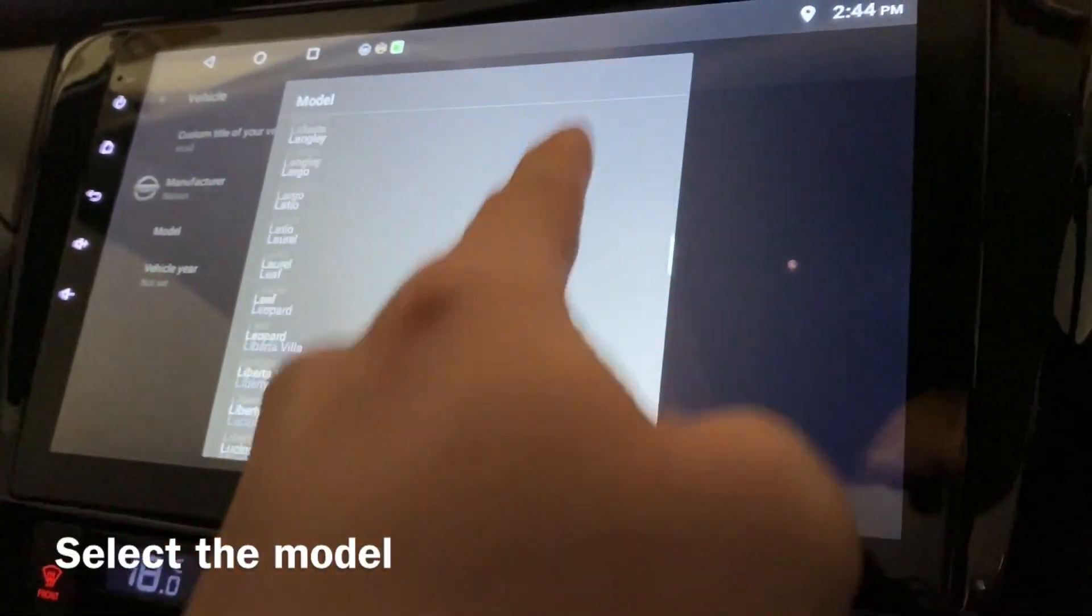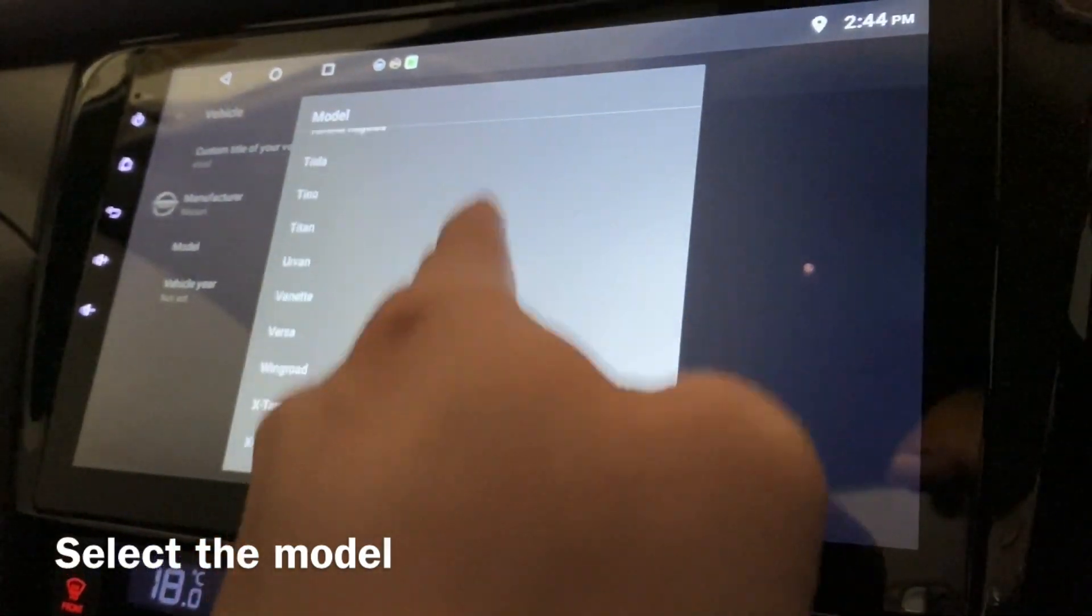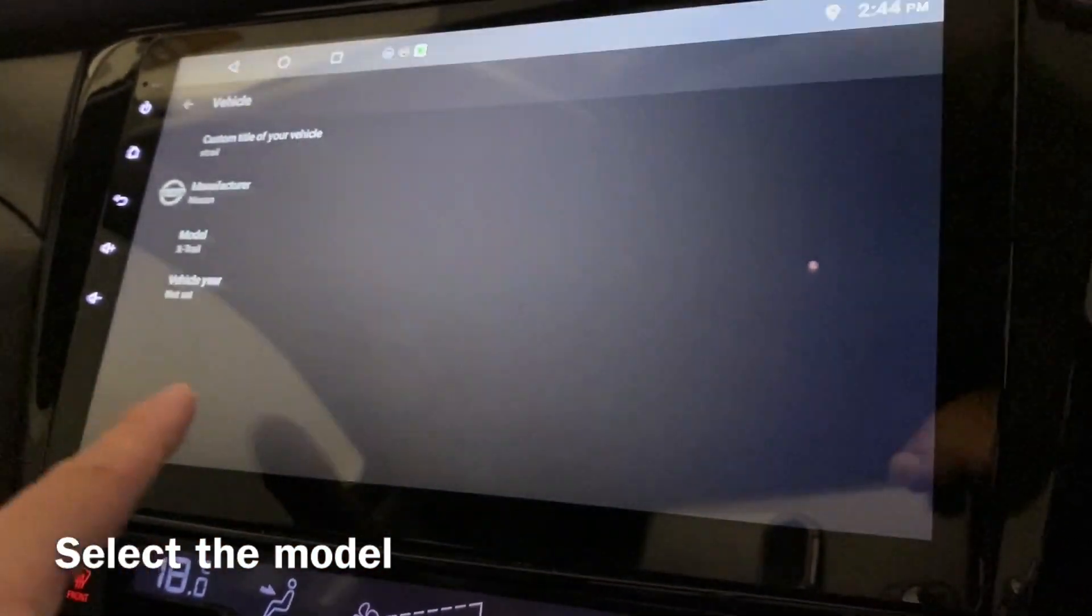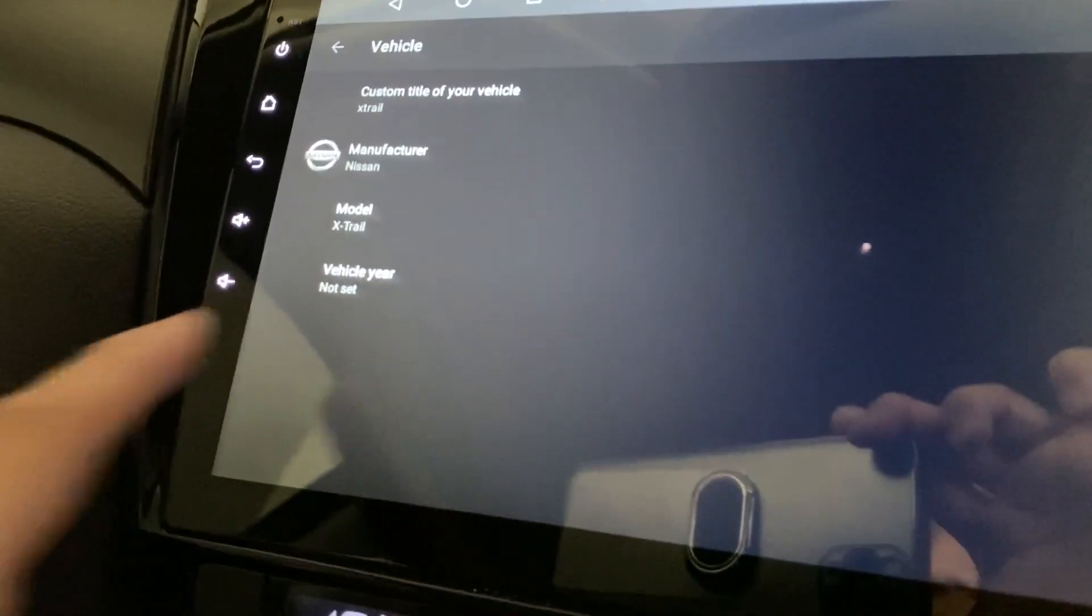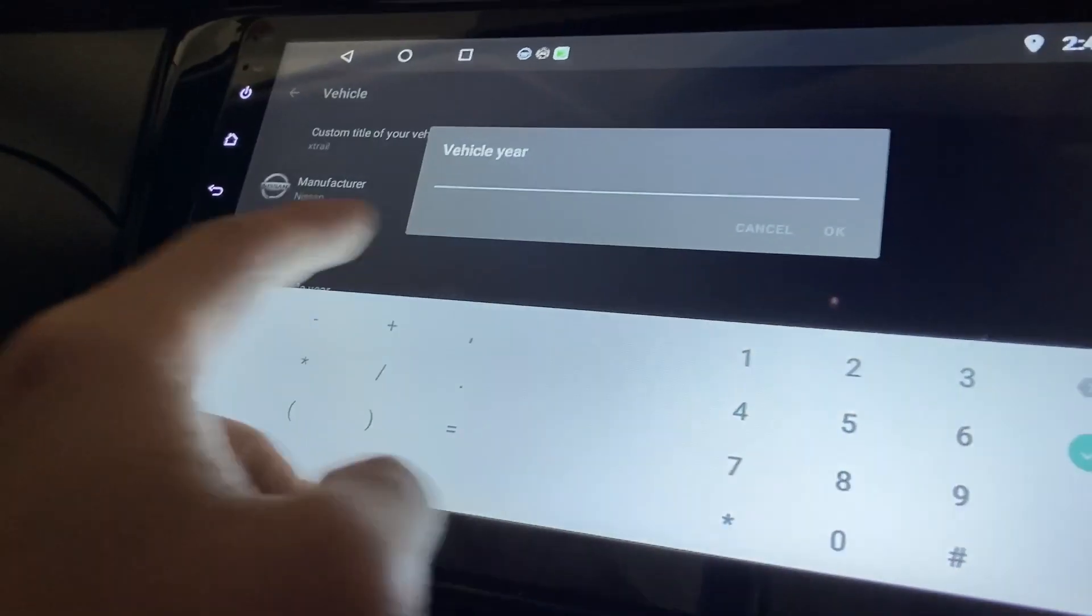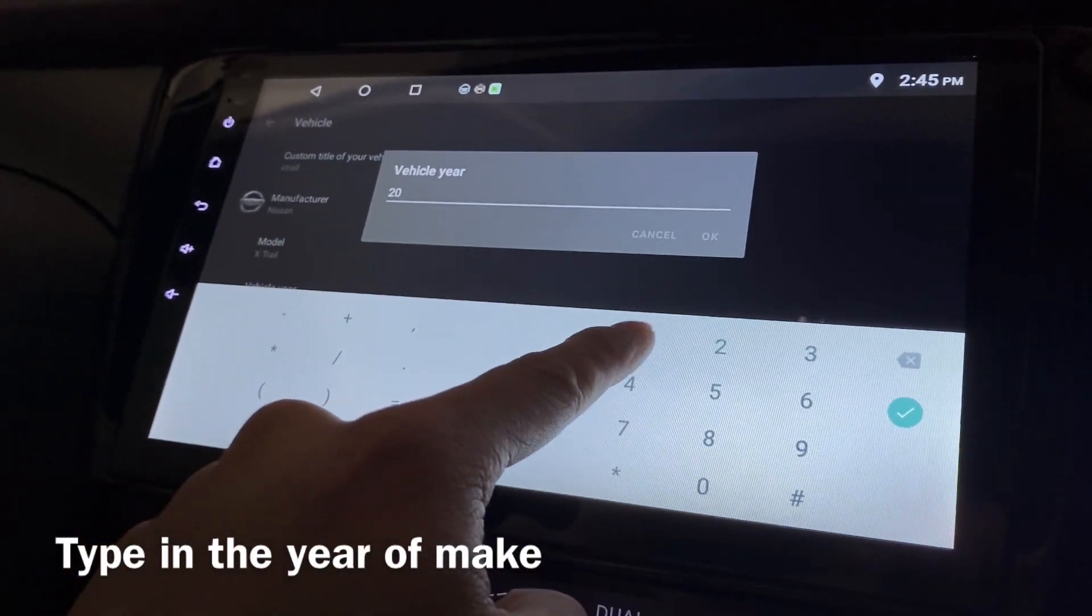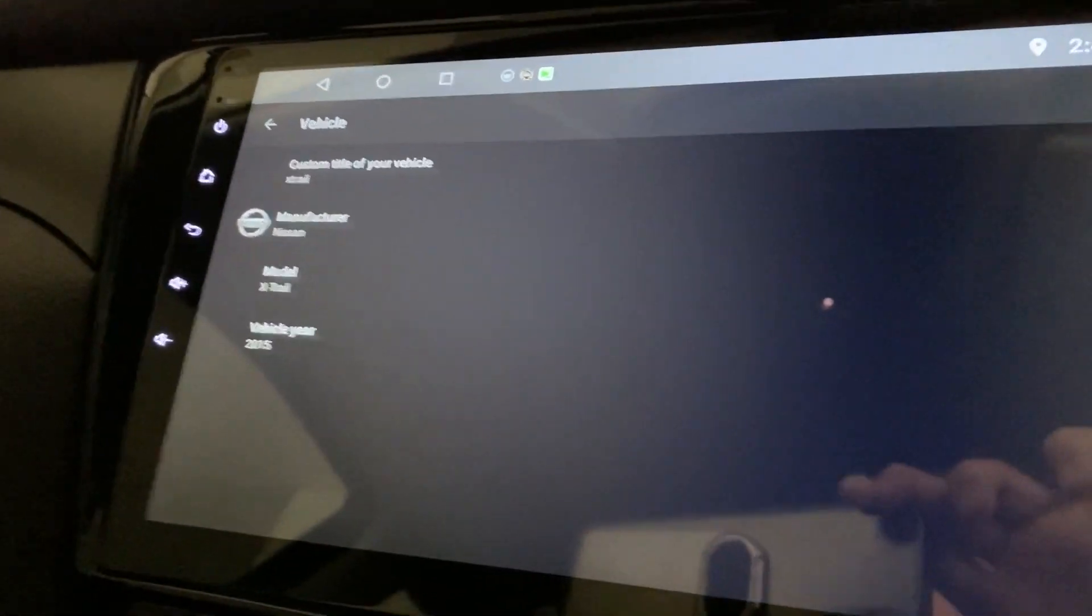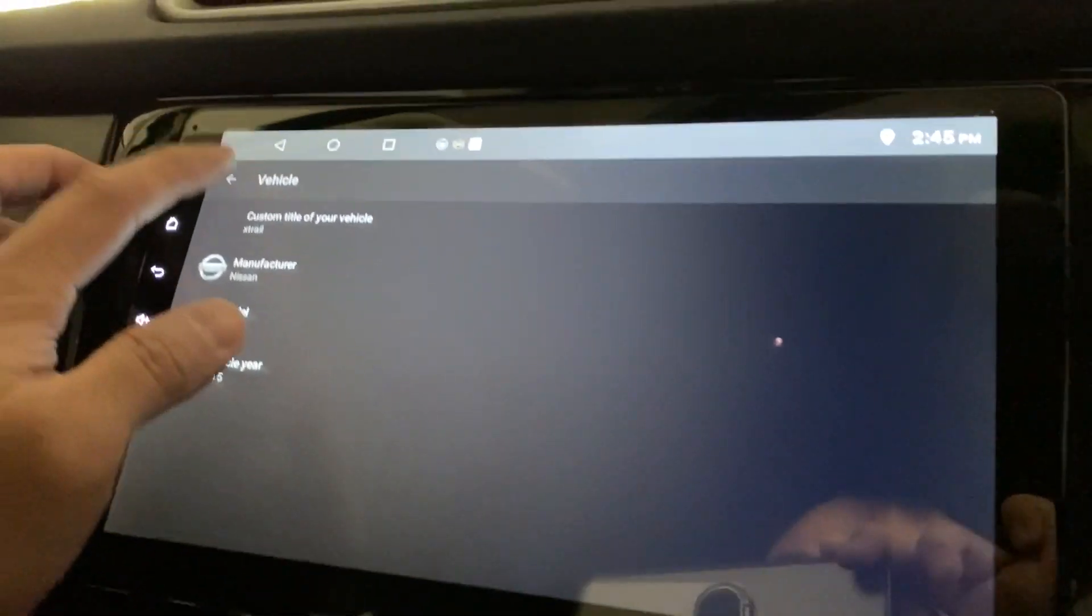Mine is X-Trail... there you go, the last one, yep. And the year, doesn't matter. I just put it in, 2015, press OK, and after that I think it's all set up.